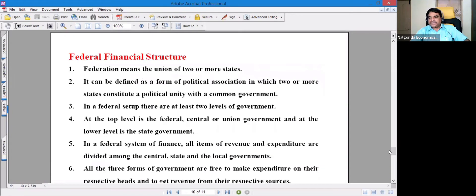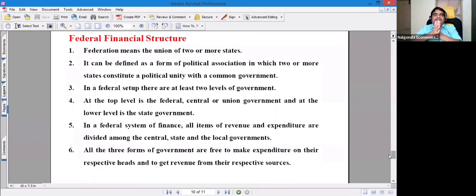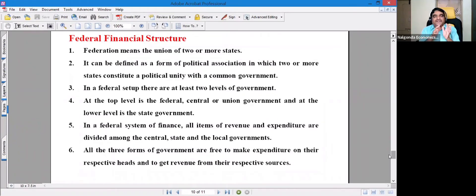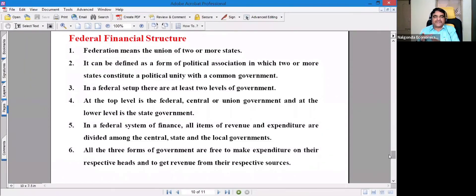Federal finance is the aim of the organization and the government. There is federal action, and that is why we have a central union government. The government is involved in the state, and there is a federal finance commissioner with a federal finance structure.